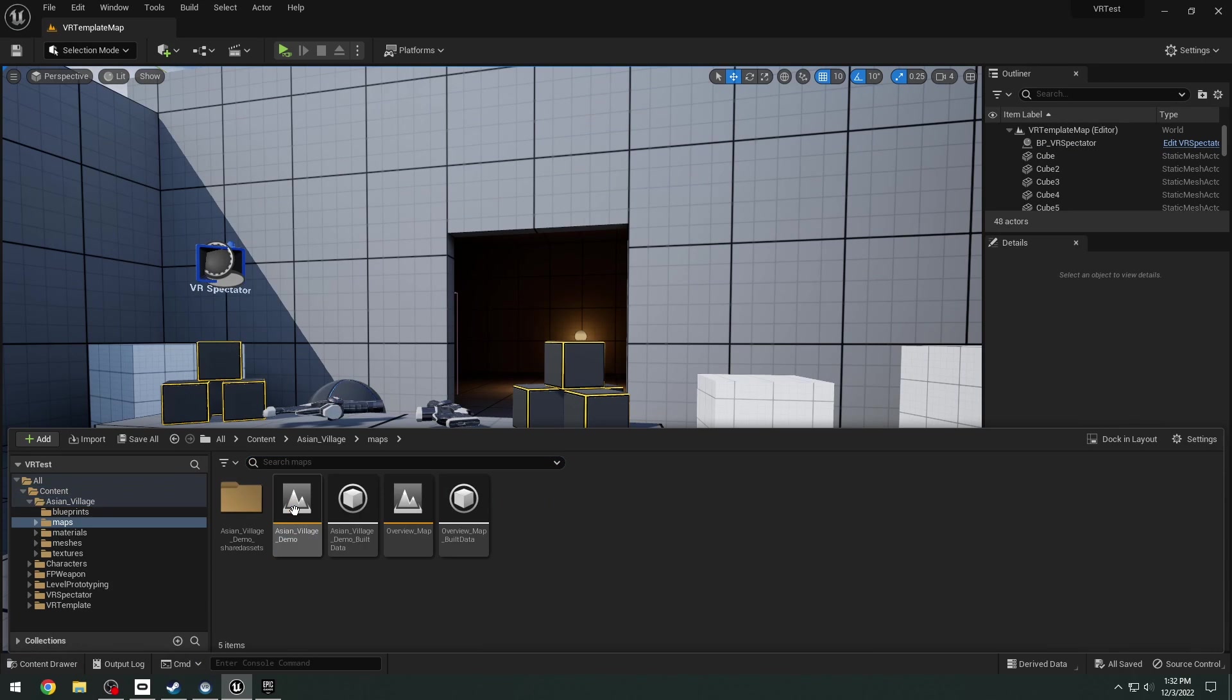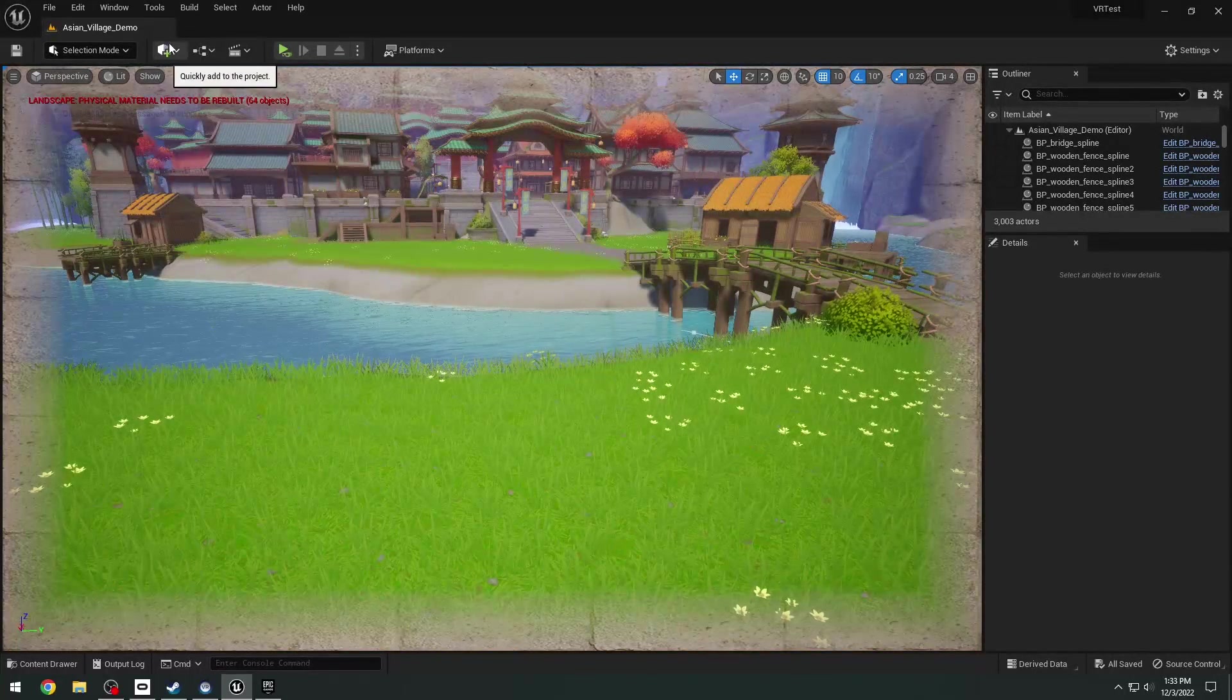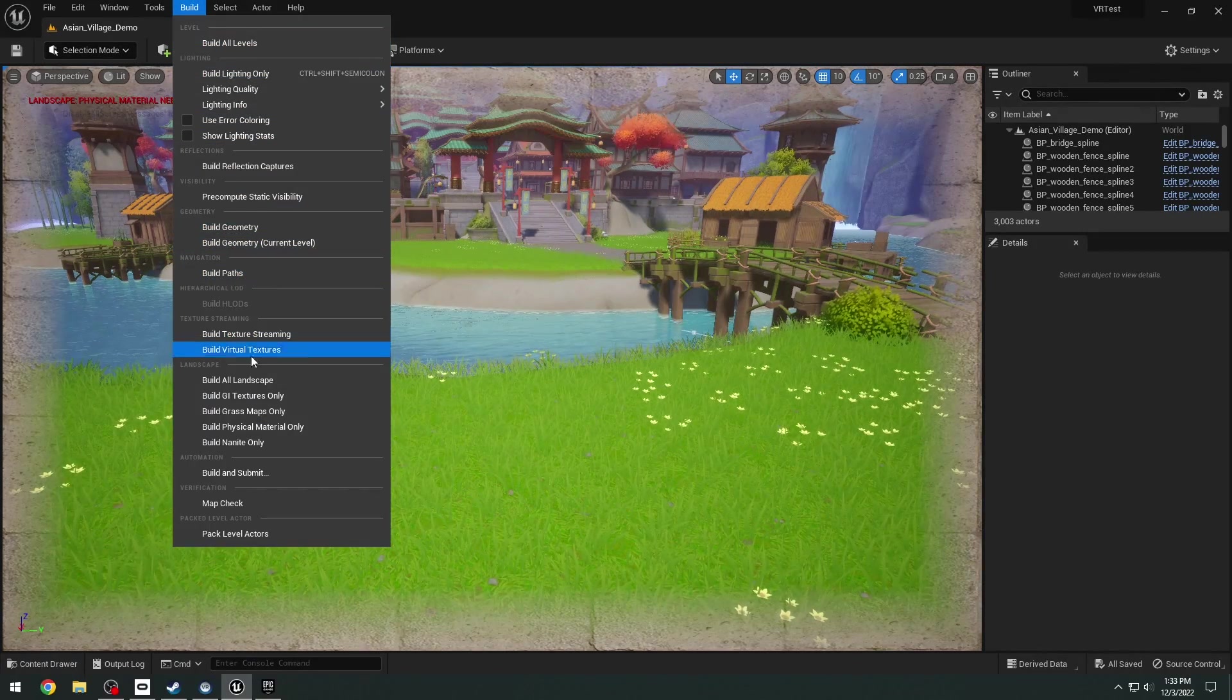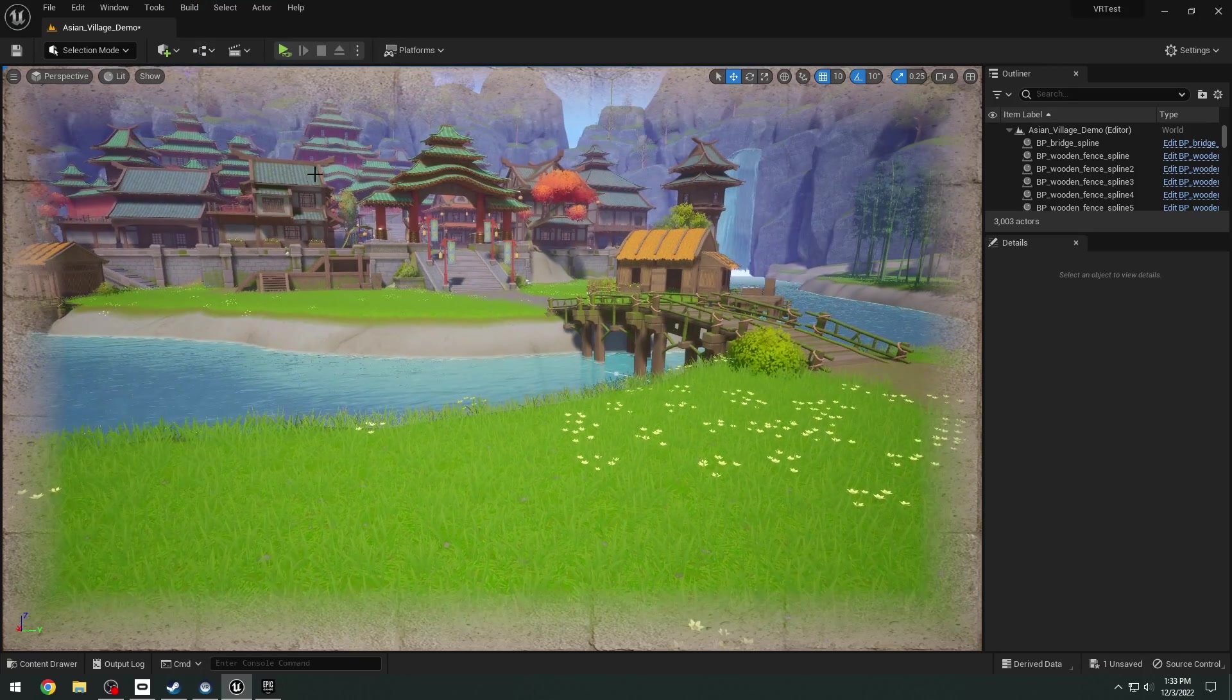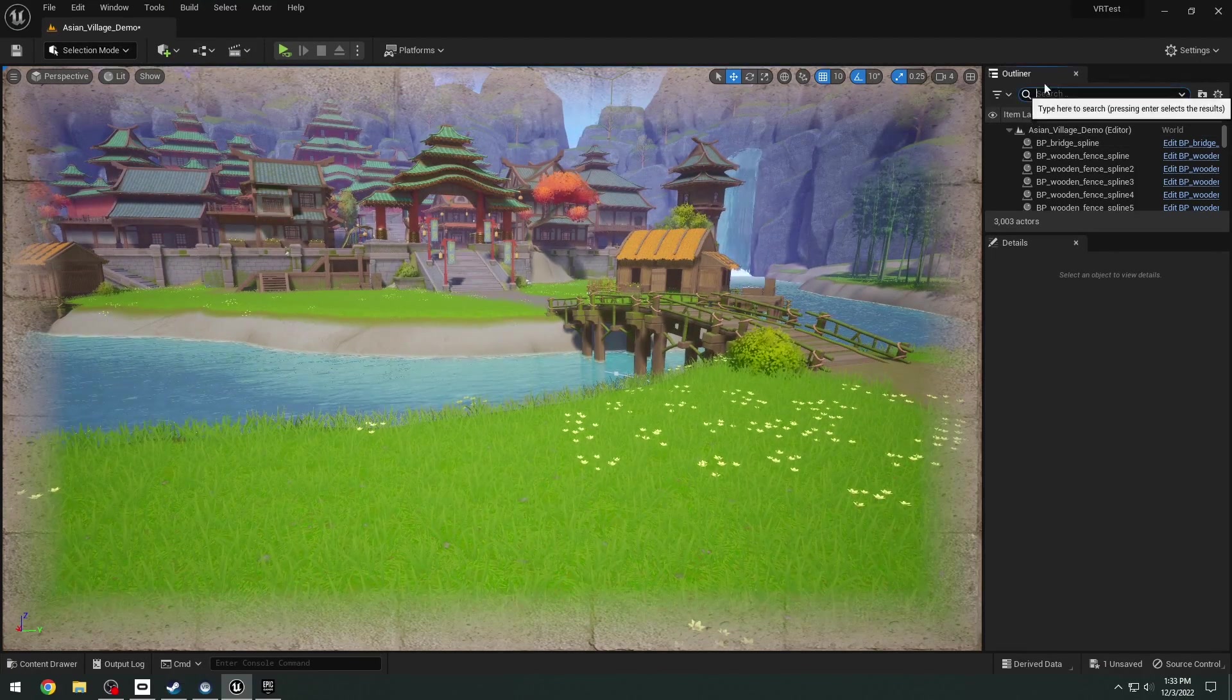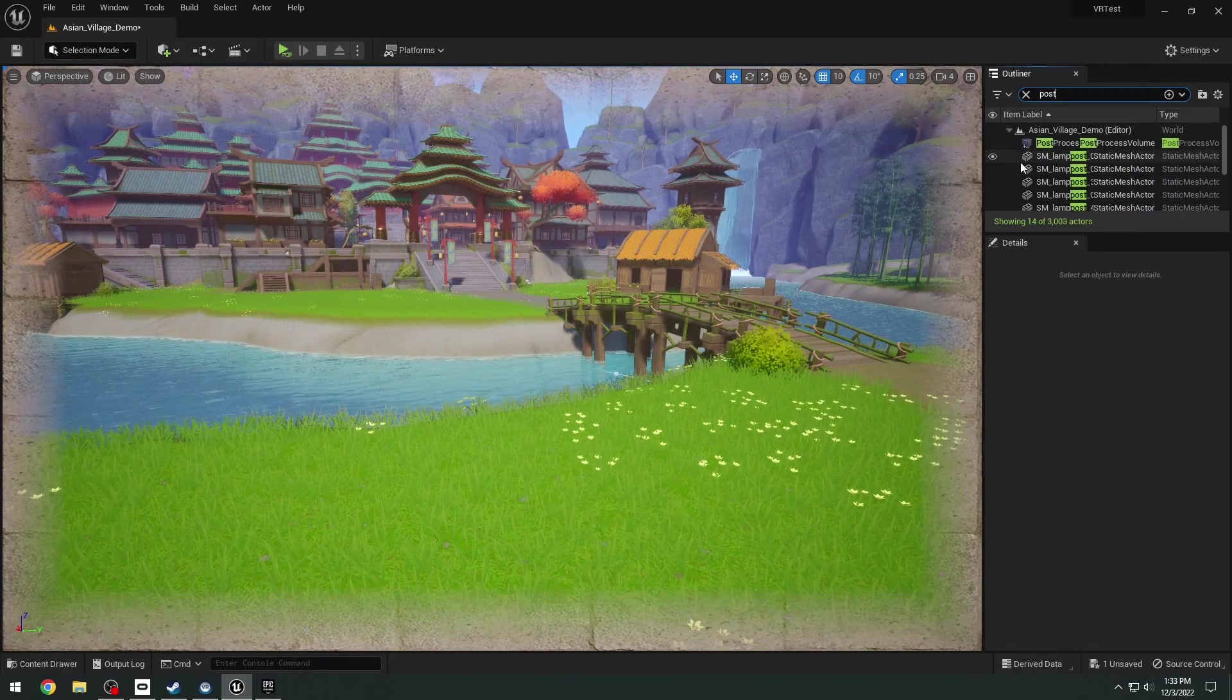Really all that you need to do to set up a different map for VR is the first thing I'm going to do here is I'm actually going to go ahead and build the landscape physical material. So I'm just going to build all landscape here. We also have this post process effect here, so I'm just going to search for the post process real quick and just delete that. Now to actually set this up for VR,